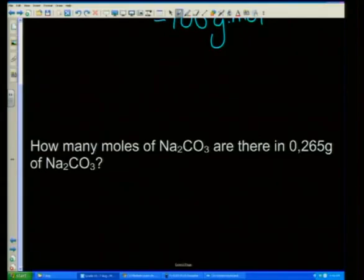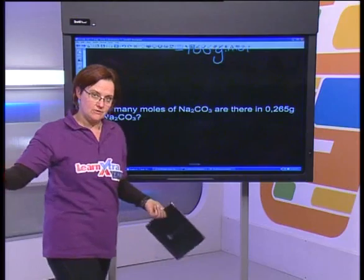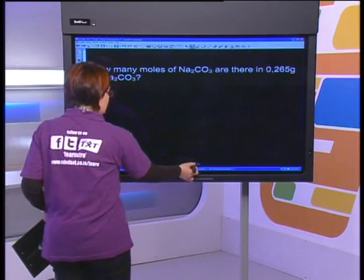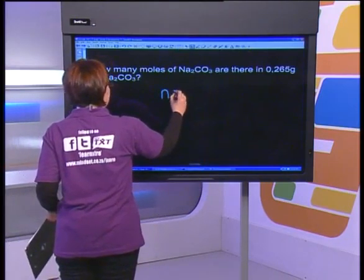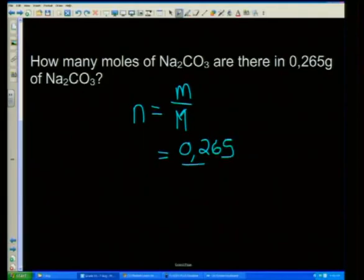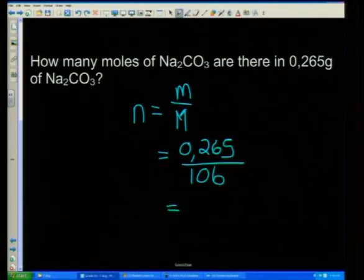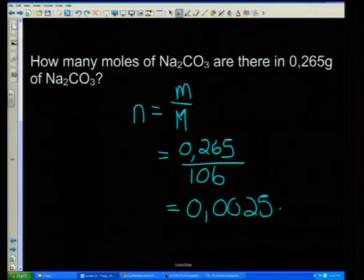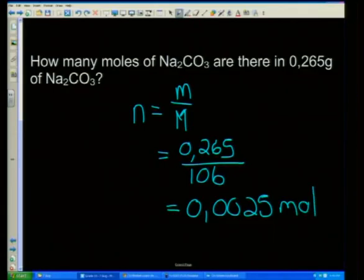Now they say: how many moles are in 0.265 grams of sodium carbonate? You already had to work out the molar mass, so this is actually one of those nice questions because we can go straight to it. The mass is 0.265, the molar mass is 106, and this gives us 0.0025 moles — it's a tiny number.